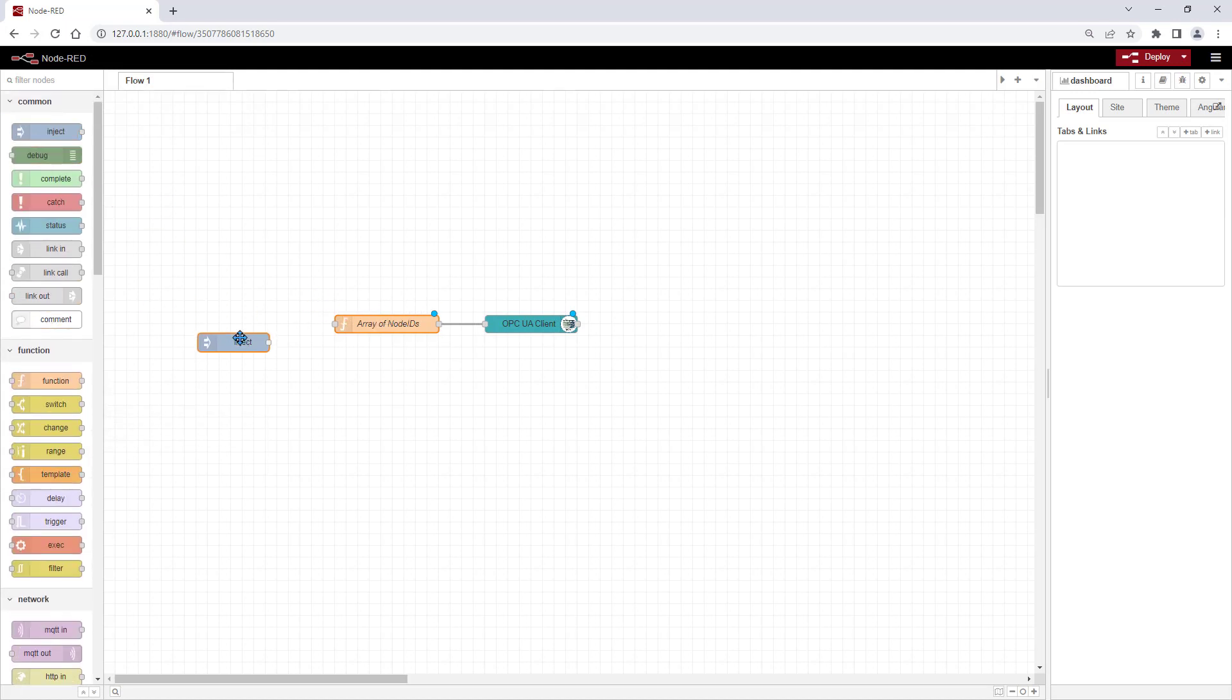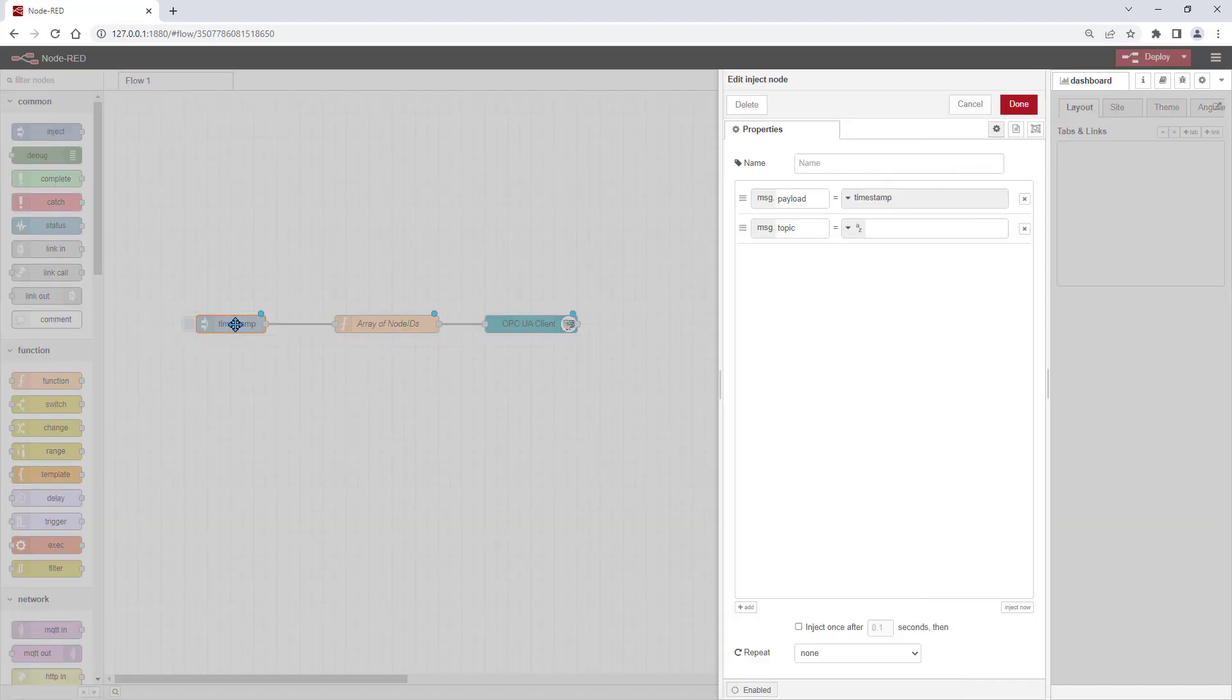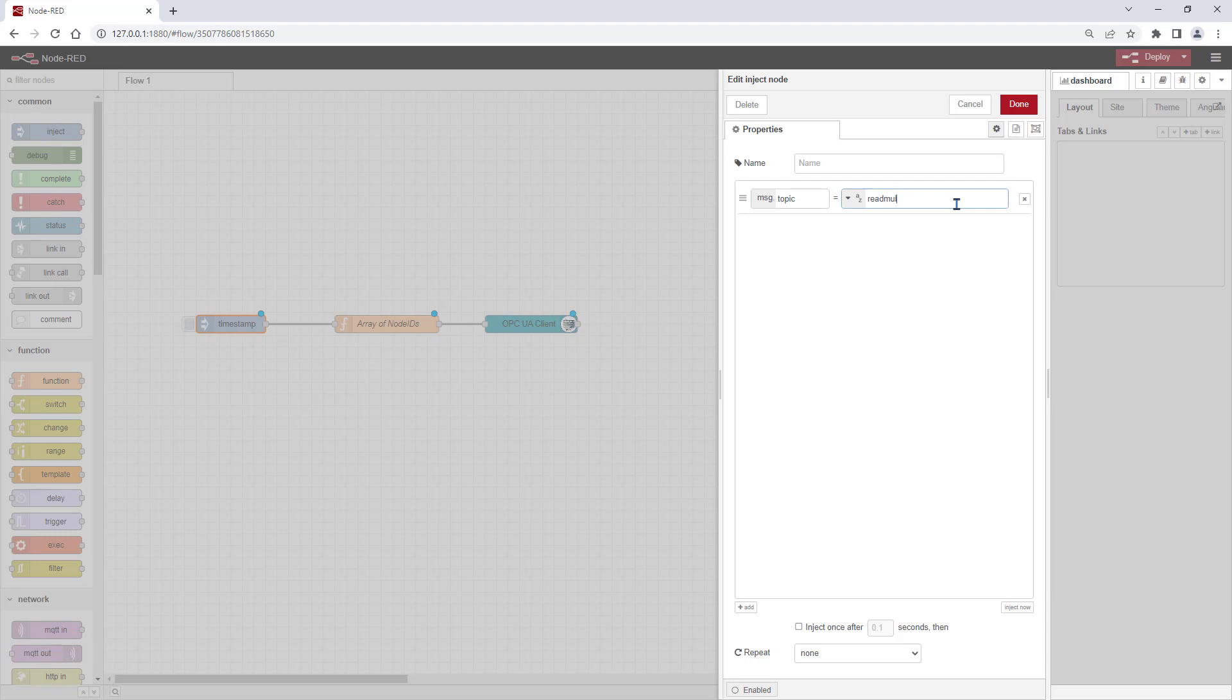For the trigger event, we use the Inject node. For the multiple reading, we have to use message topic readMultiple.